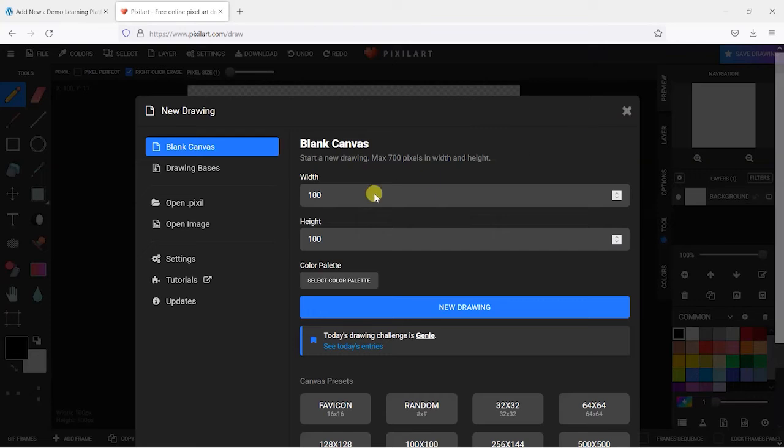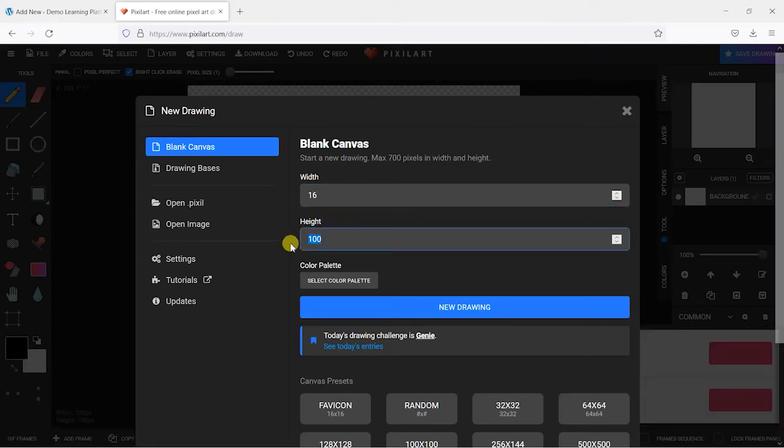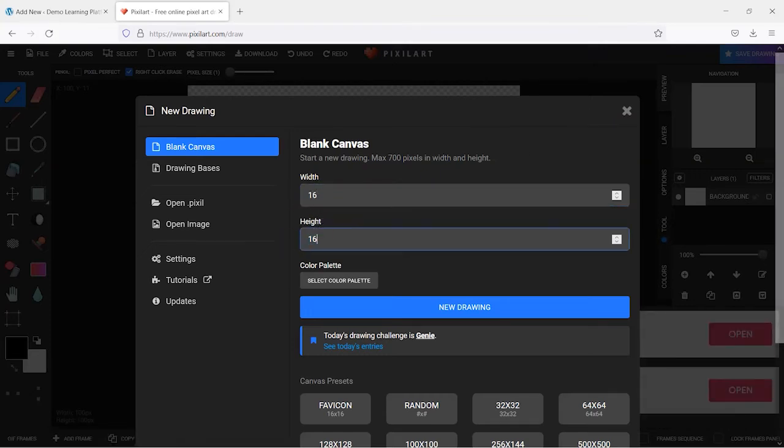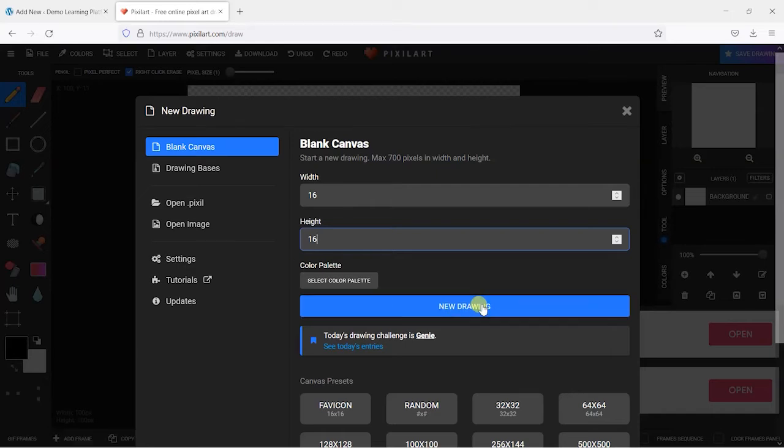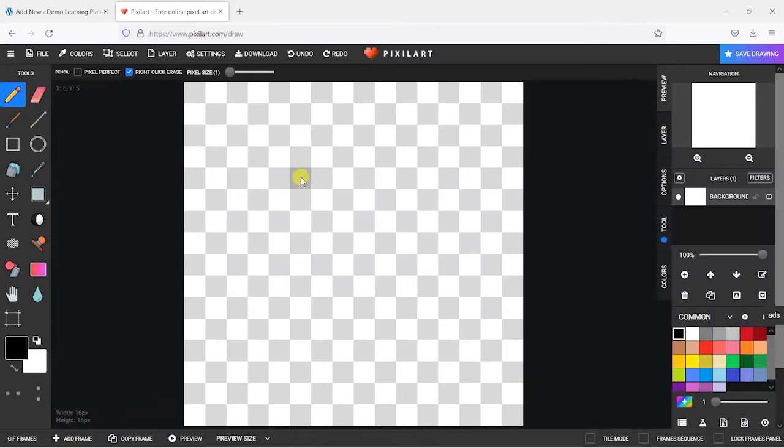And if we just head over to start drawing and then create a new drawing. What we want to do is create this as 16 by 16 as per H5P's instructions here and just create a new drawing and cross up all these ads.